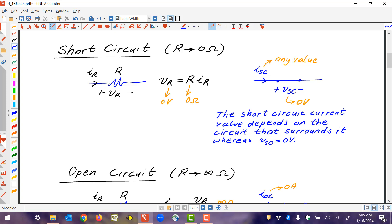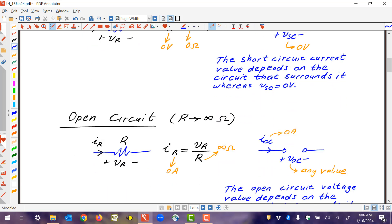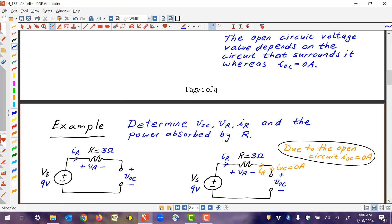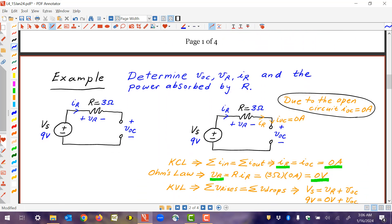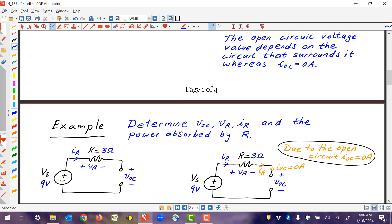To illustrate this, here are some examples very similar to problem number six in homework number one. Consider a circuit with a 9-volt source, a resistor, and an open circuit. We're asked to find VR, IR, and the power absorbed by the resistor. We start by noting that due to the open circuit, the open circuit current IOC is zero. That's our starting point — the open circuit condition. We're not guessing; that is what the open circuit does.